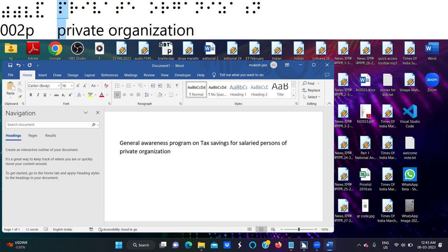First, we want to know what income tax is. Next, who are all the persons required to pay income tax — that is, who are all the taxpayers. What are all the types of income? What are all the taxpayers and what are the tax slabs included in income tax? There are two types of tax regimes currently available in income tax — we will discuss both of them. First is the old regime, next is the new regime.